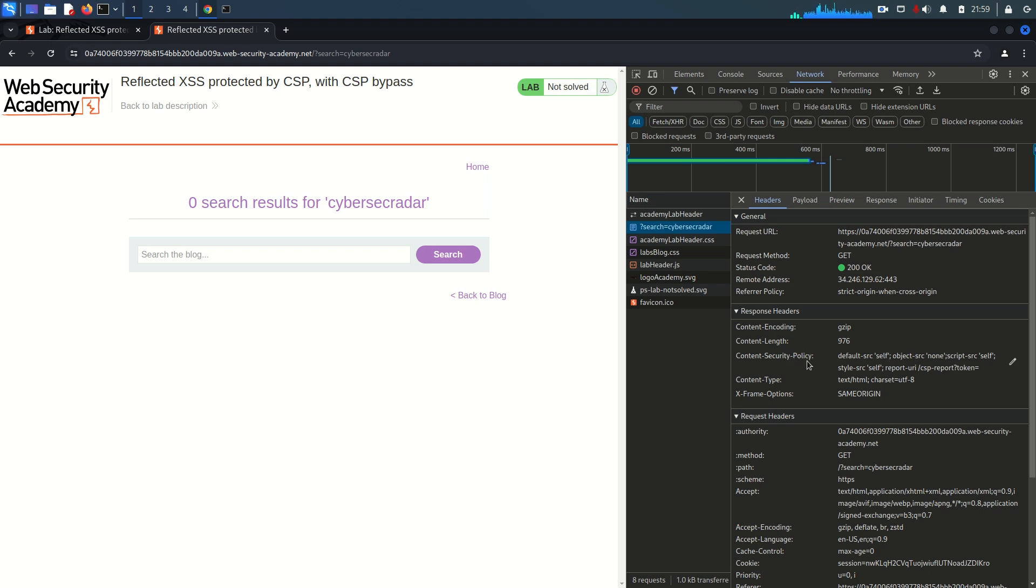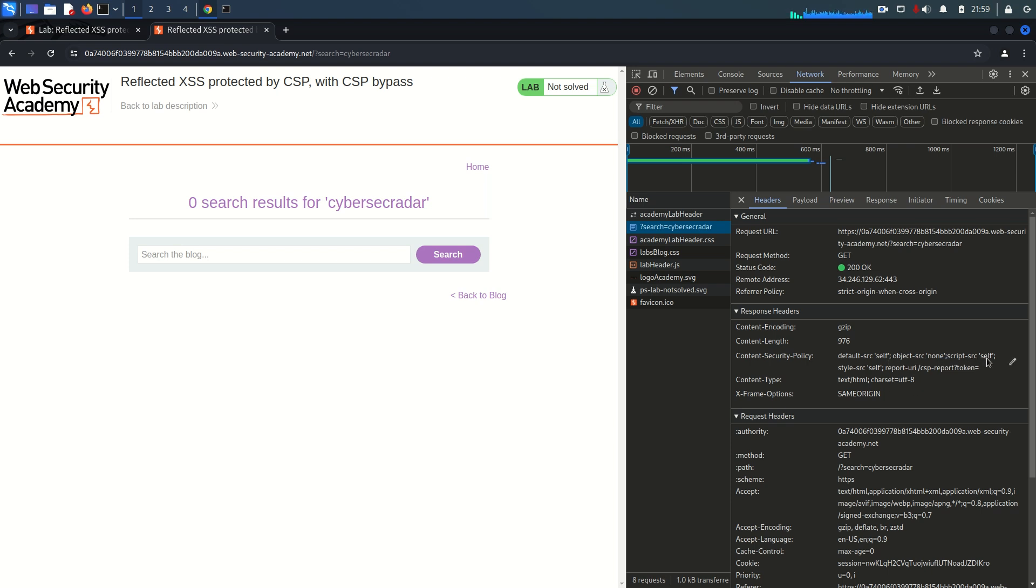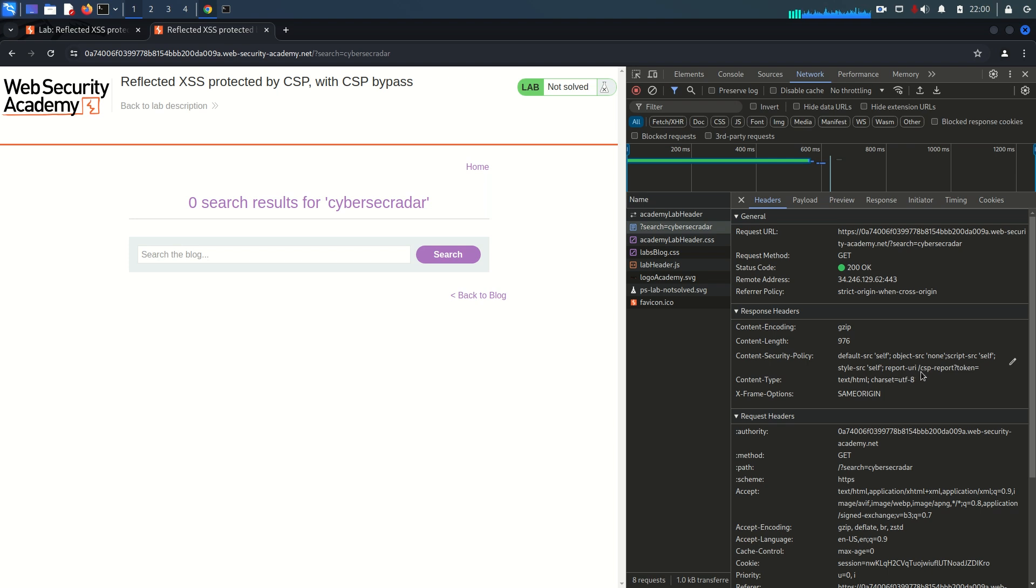If you see the response header, you'll find here Content Security Policy and these are the directives configured. The default-src is self, meaning it's not going to take anything from out of the origin or out-of-band servers or domains. Object-src is none, script-src is self, meaning it will accept scripts only from itself. Style-src is also self. Report-uri is the new directive I'm seeing here.